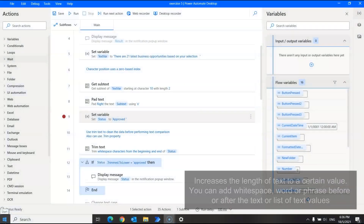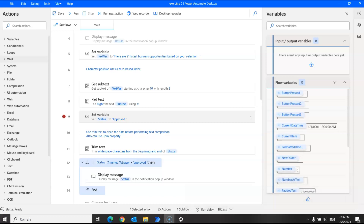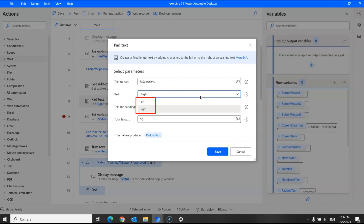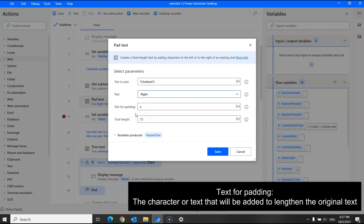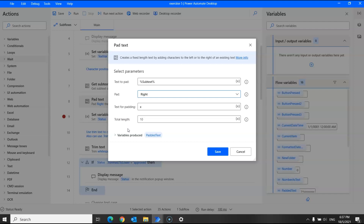Next we have the pad text action. This increases the length of text to a certain value. You can add whitespace, a word, or phrase before or after the text or list of text values. This action adds characters fixed by you so the final text reaches your desired length, and stores the padded text as a new text variable. The pad option lets you add characters to either the left or right side of your text. The text for padding is the character or text to add, and total length is the total character length of the final padded text — the padding is repeatedly added until the specified length is reached.